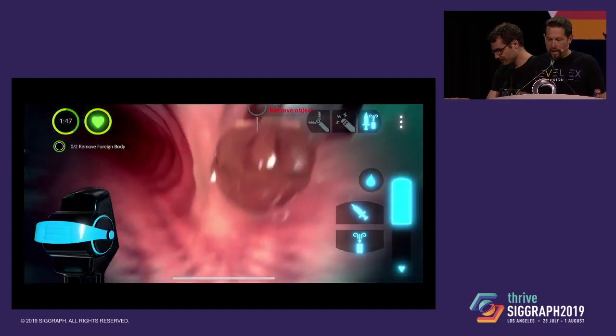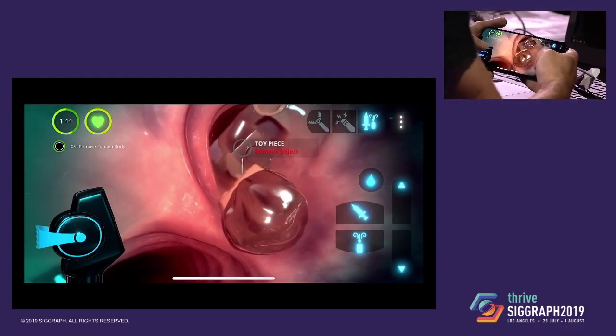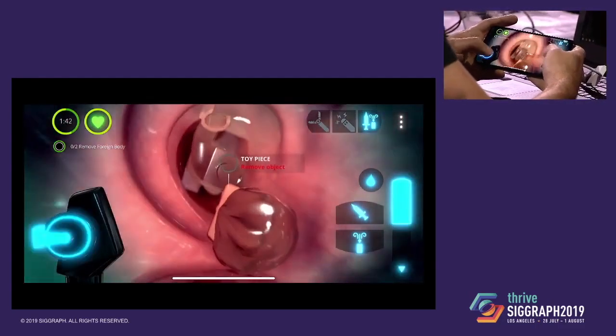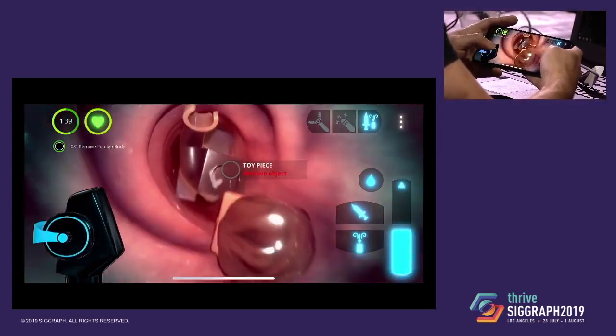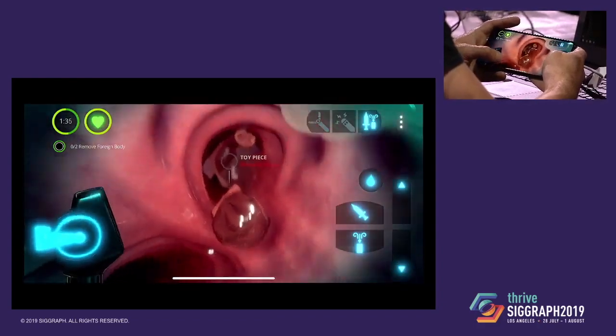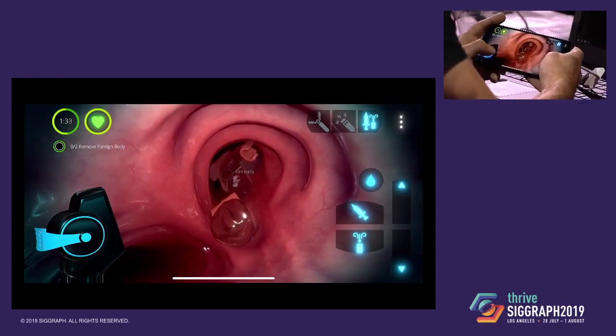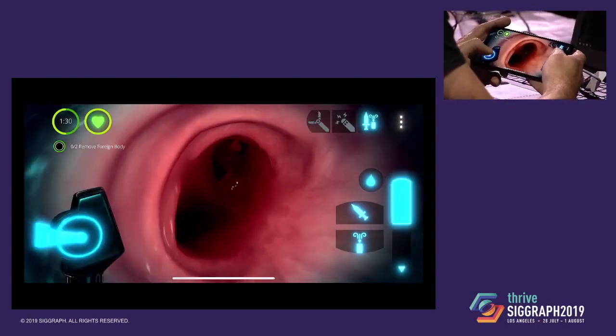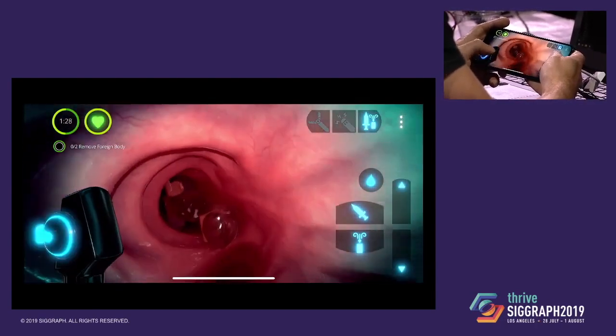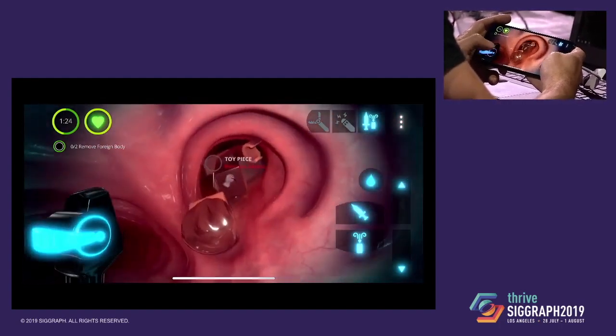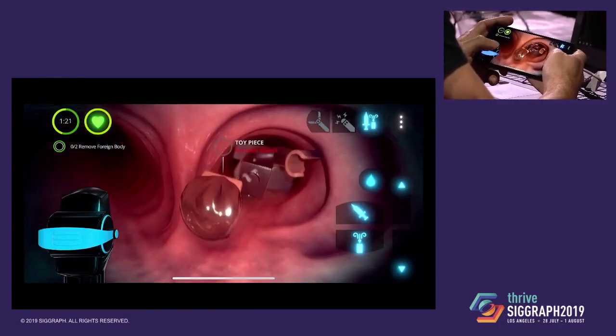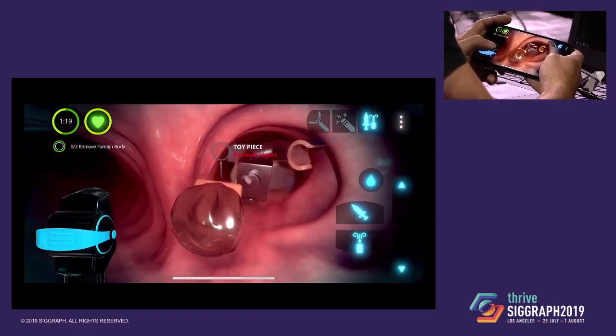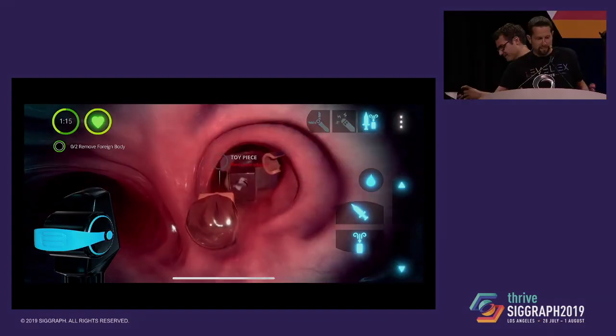But seriously, if a little kid inhales a tiny toy and you leave a piece of it in there hidden in that mucus, it can cause infection or permanent damage. All these cases that we're showing you, they're really hard and they really happen. And the first time a doctor deals with it, it's going to be on a live human being, unless they play it first in a Level X game. We're Level X, we make games for doctors. Join us, we're hiring. Thank you.